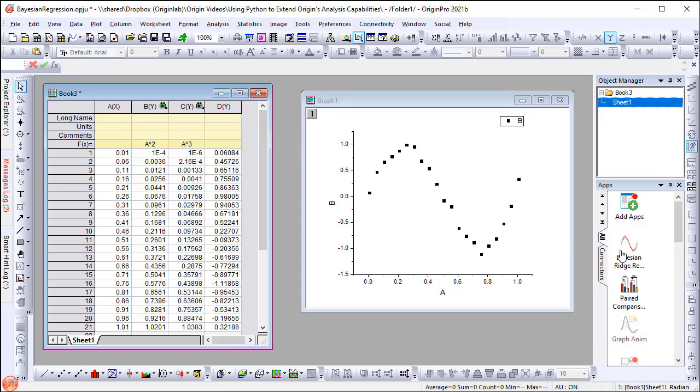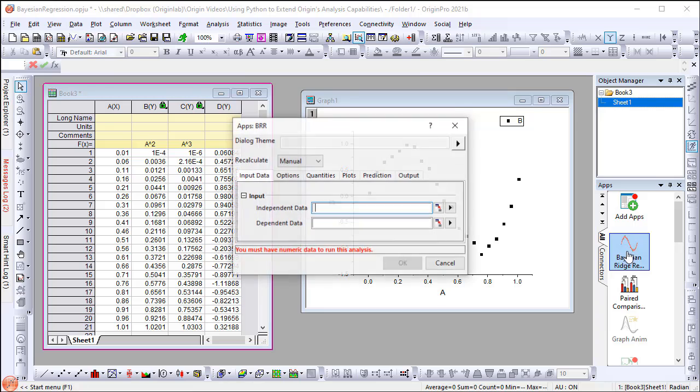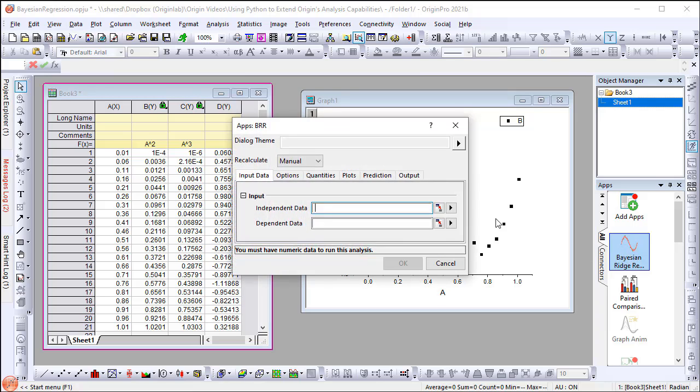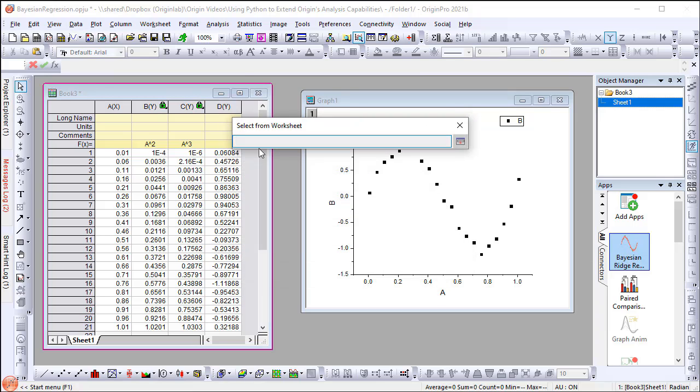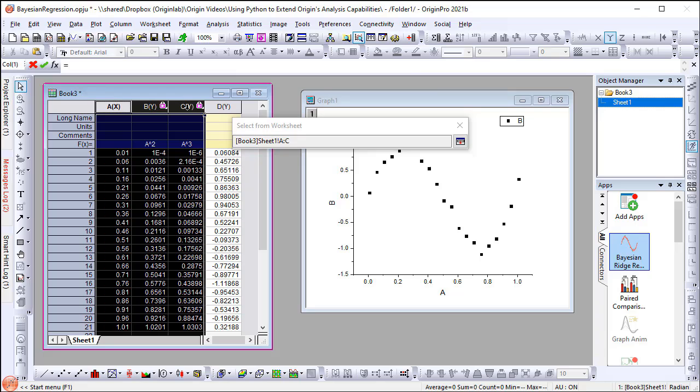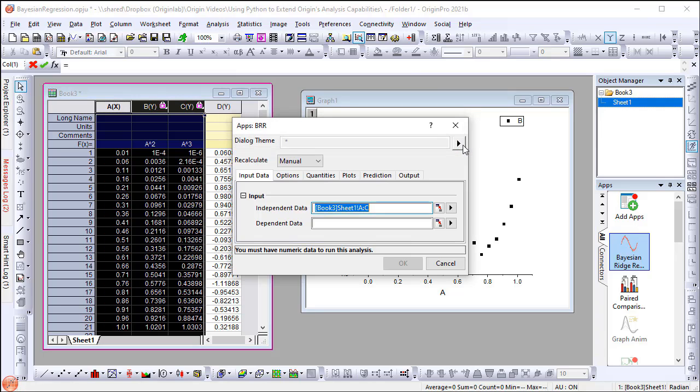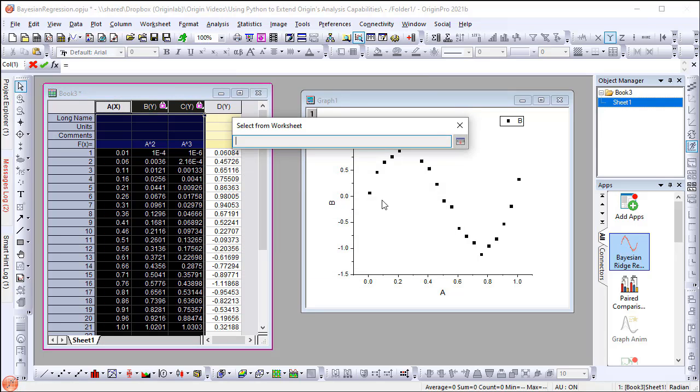Launch the app. In the dialog, set column A to column C as the independent data and set column D as the dependent data.